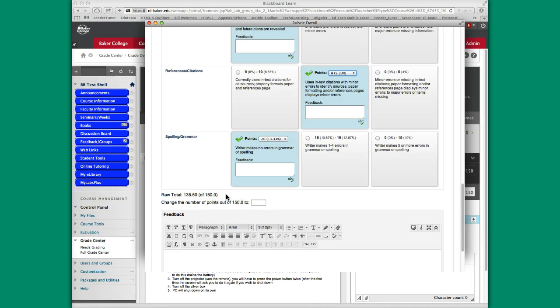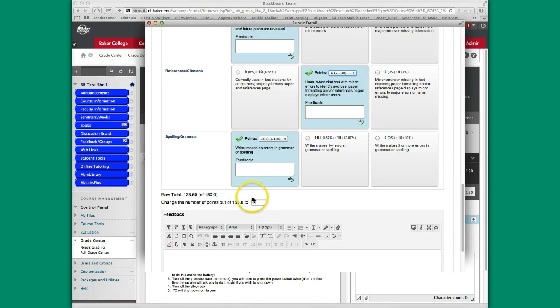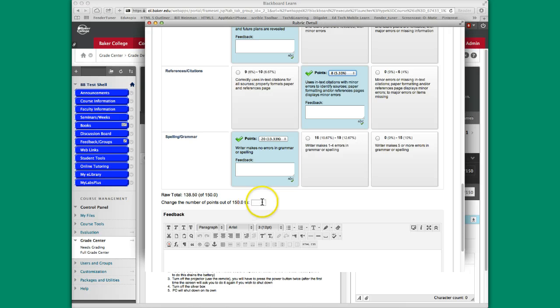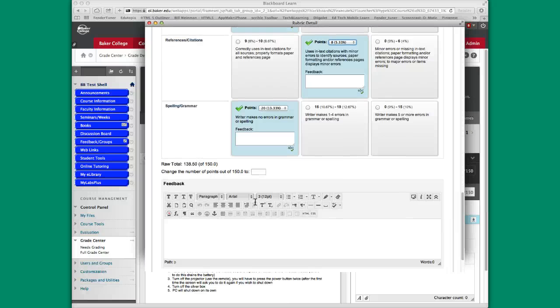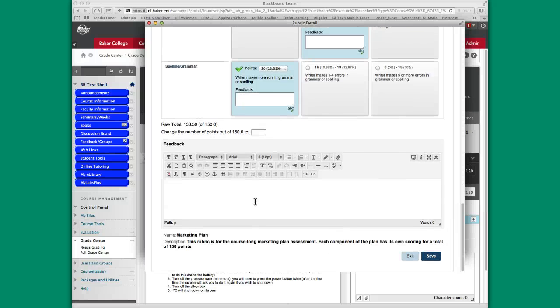If for whatever reason, as this is the raw total, I was giving some extra points or decided that I was maybe going to be lenient in a particular area, I can actually make the points that show up in the gradebook different from that. Most of the time, you're not going to want to do that, but there might be one of those special circumstances where you do want to do that.